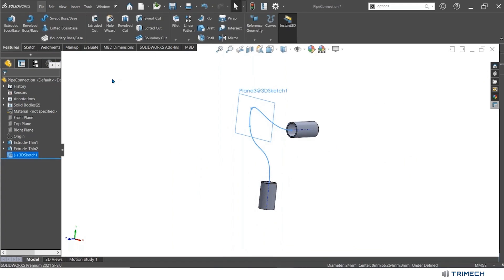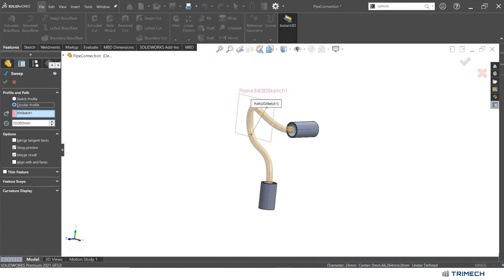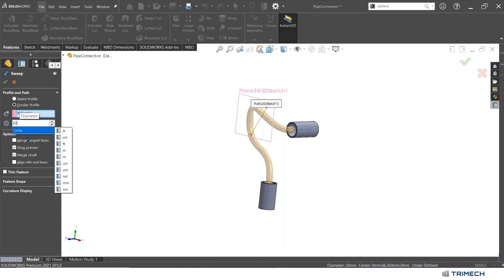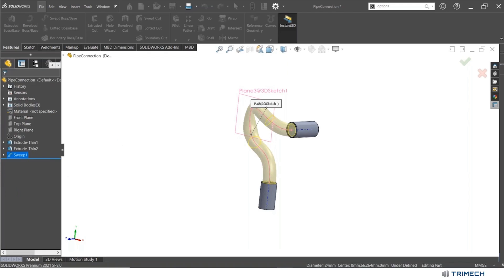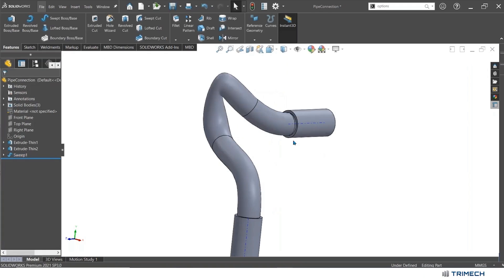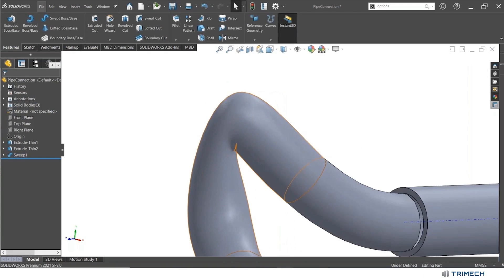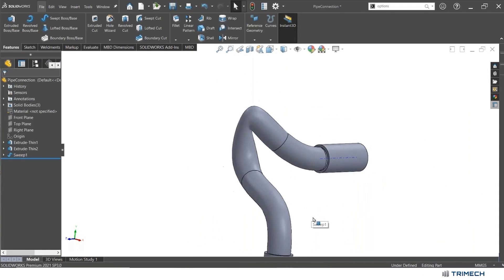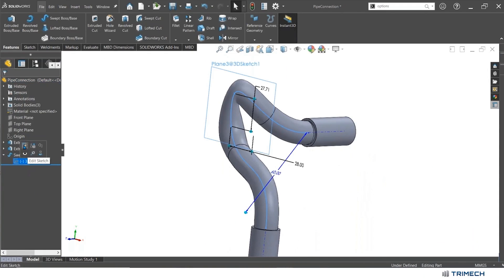If I hit okay, I can go into my features. I can do a swept boss/base. I can use a circular profile, so I don't need a sketch. One that'll be 20 millimeters. I'll make sure that this is not going to merge. And now you have a very controlled pipe. If you got some weird skewing like this, you know that you need to go back and make some adjustments.